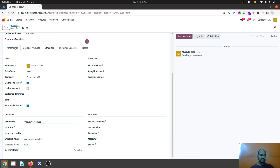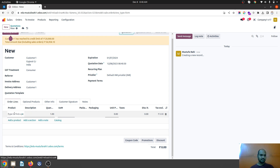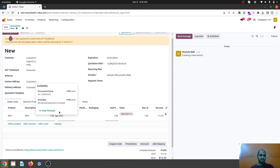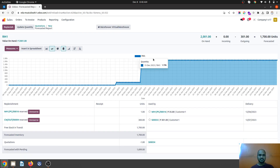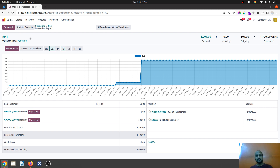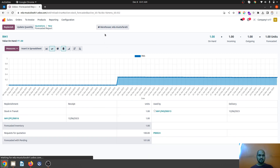So whenever I am registering any sale for any customer, I will select virtual warehouse as my location. Under the line if I select RM1, I can see a total stock of 1700 units. If I go to the forecast view it will show me 2001 quantity, which is available under both warehouses because it is marked as parent to both locations — I can see combined inventory here. That's the advantage.